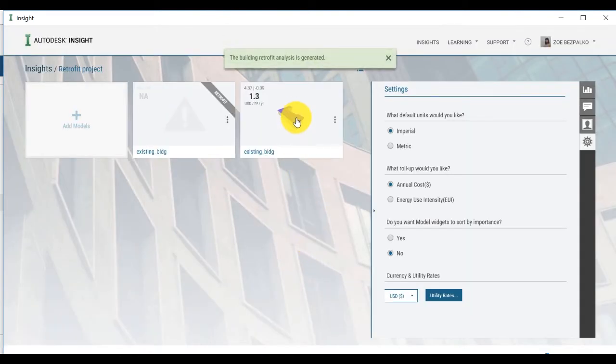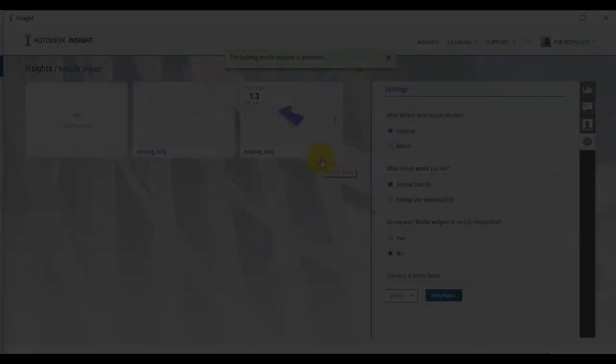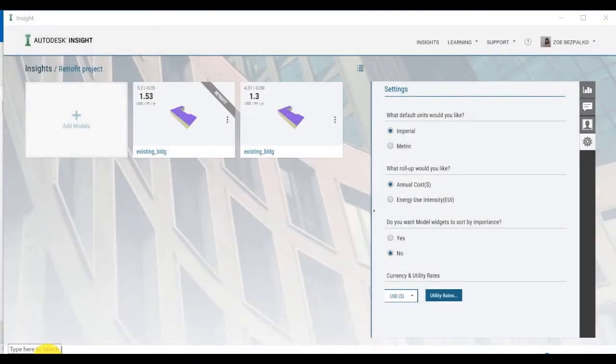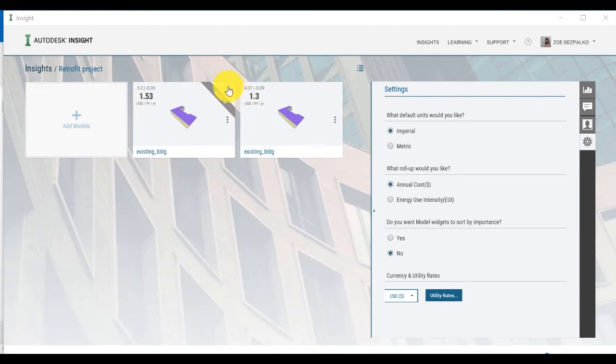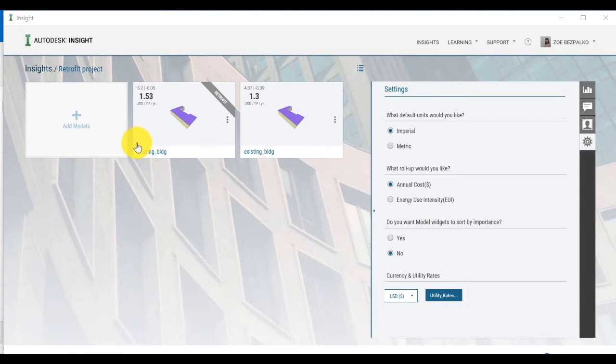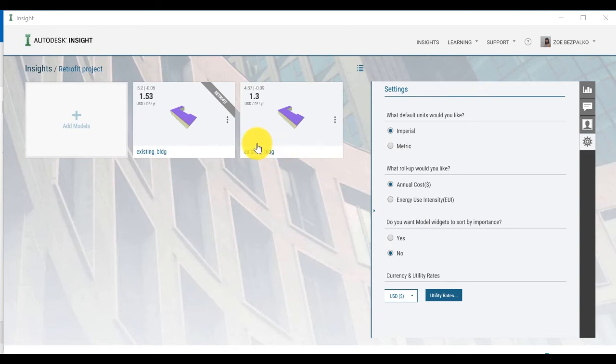The Retrofit model will appear as a second model with the banner across the thumbnail view on the model indicating Retrofit. By default, the model will have the same name as the original analyzed model.